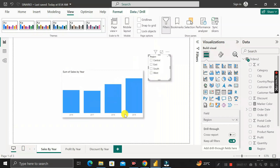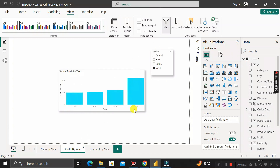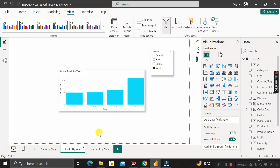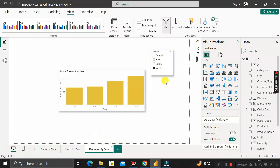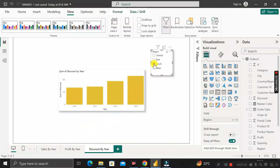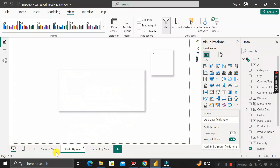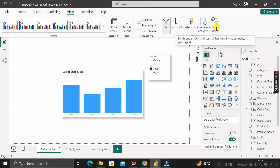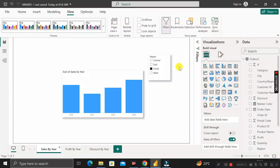After enabling sync, close the panel and select, say, the West region. Then go to the Profit by Year page — West has been automatically selected. This works because the slicer is now synchronized with the slicer on Profit by Year and Discount by Year. Whenever you select any value on this slicer, it impacts all different pages. This is how you achieve the requirement using the Sync Slicer feature in Power BI. Thanks for watching, take care, bye.